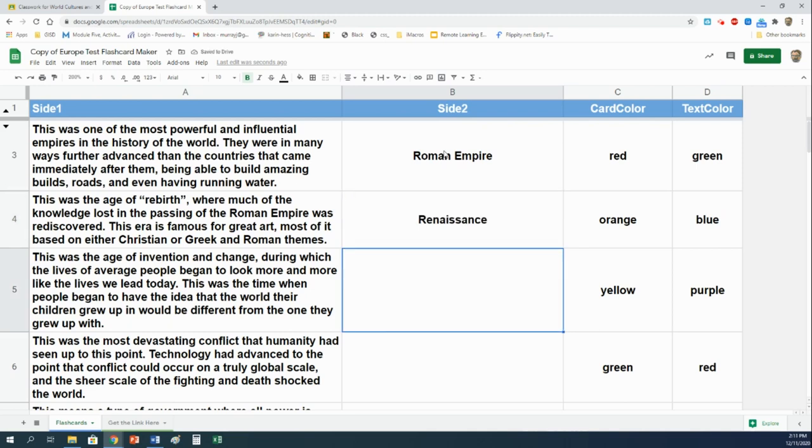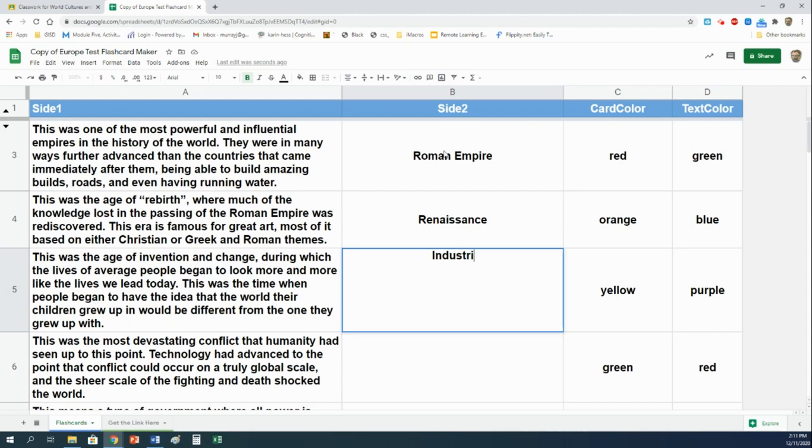This was the age of invention and change during which the lives of average people began to look more and more like the lives we lead today. This was the time when people began to have the idea that the world the children grew up in would be different from the one they grew up with. That was something we looked at before Thanksgiving. That is the industrial revolution.